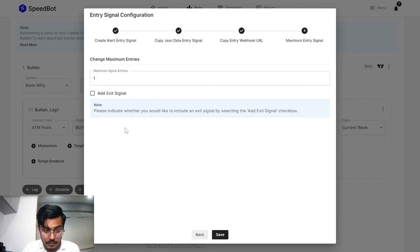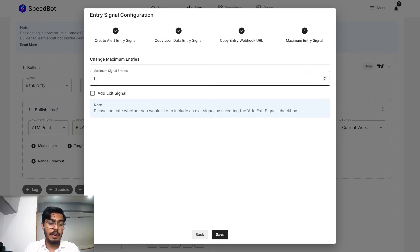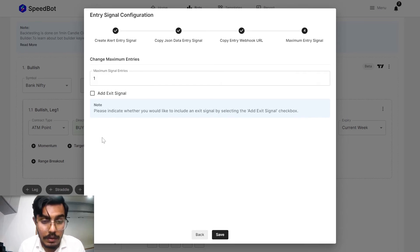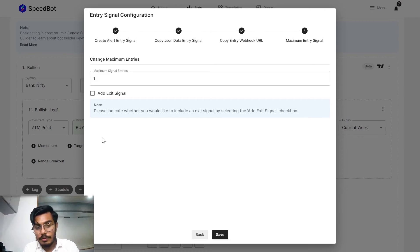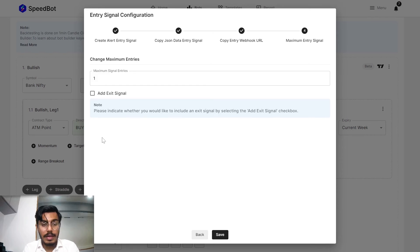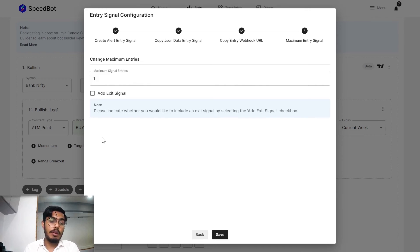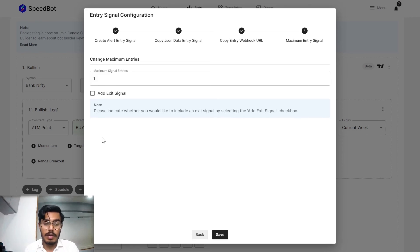Let me just save it. Over here as you can see the maximum signal entries. In the previous videos also we have mentioned that whenever the conditions are satisfied for a particular alert, whether you would like to have more than one entries whenever a position is open or not.